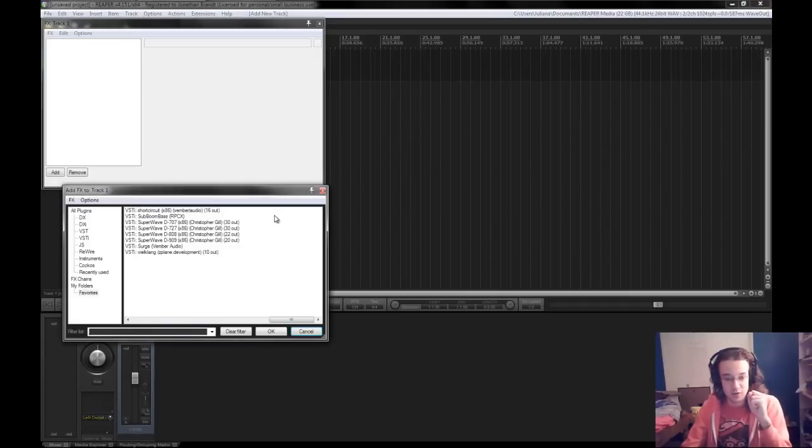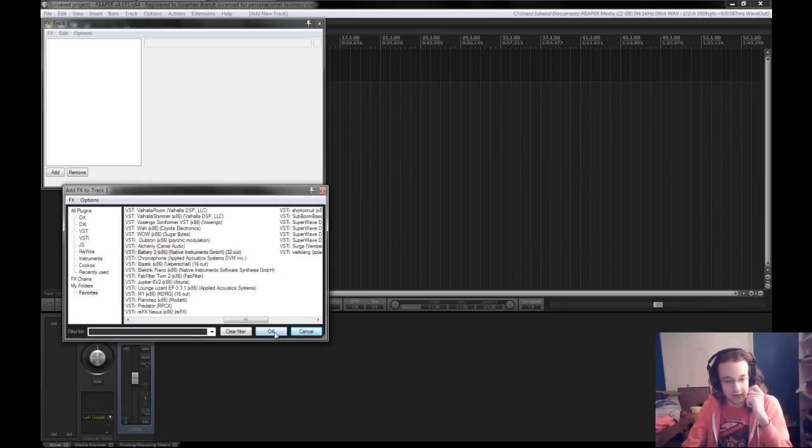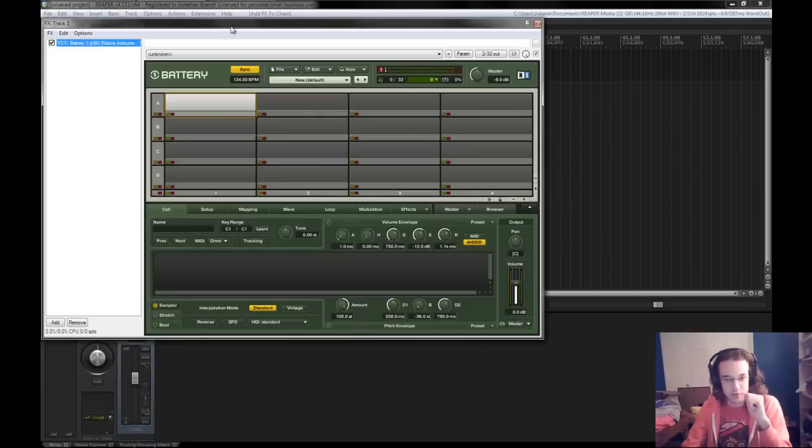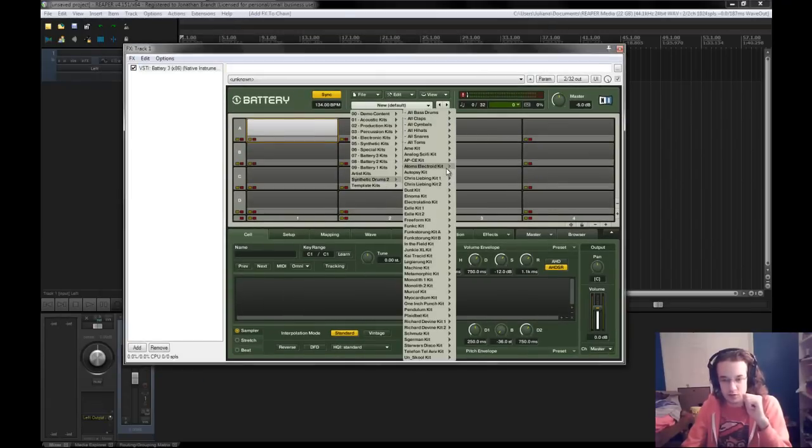What you do is you create a new track. I'm going to put Battery on it. Battery 3 Native Instruments. It's a lovely drum machine. Not drum machine, it's a sampler, drum sampler.